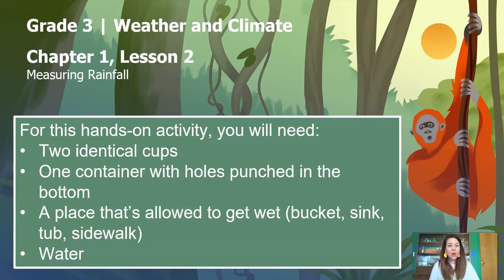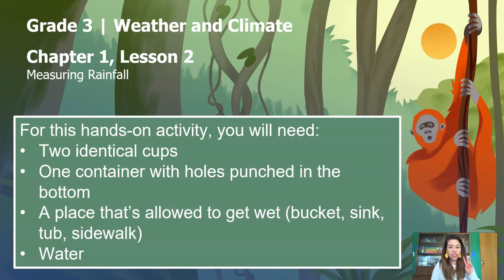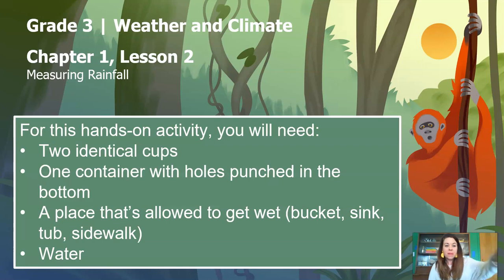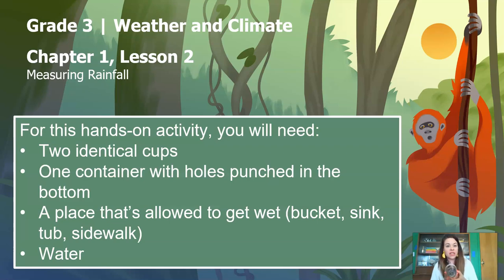We are going to do the investigation. If you gathered all those materials at the beginning, great — or you can just follow along with me. As a reminder, for this hands-on activity you will need two identical cups, one container with holes punched in the bottom, and a place that's allowed to get wet. To make your container with holes punched in the bottom, you need to get an adult to help you punch the holes, just to be safe.